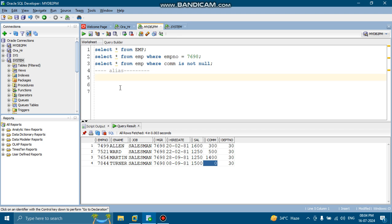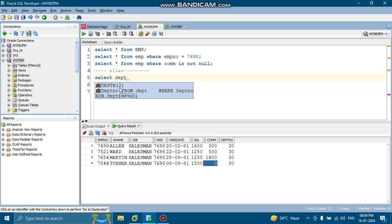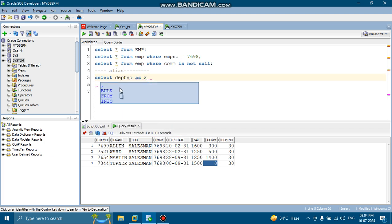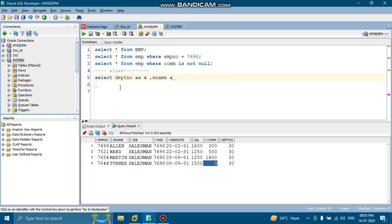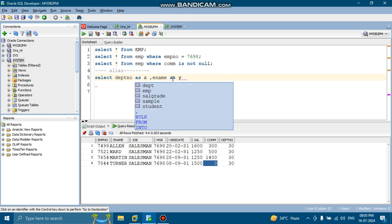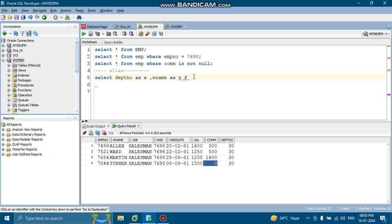So suppose select dept number as X and D name, D name is not there, so E name, E name as Y. If you want you can remove the AS also, it will also work as alias, so no problem, from EMP.